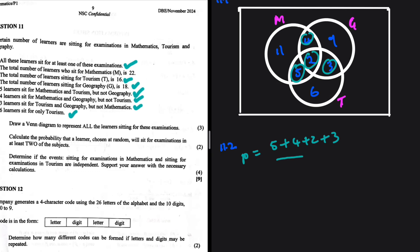The probability equals (5 + 4 + 2 + 3) divided by the total number of learners. The total is 5 + 4 + 2 + 3 + 6 + 9 + 11 = 40. The numerator is 14. So the probability is 14 over 40. That is the answer to 11.2.